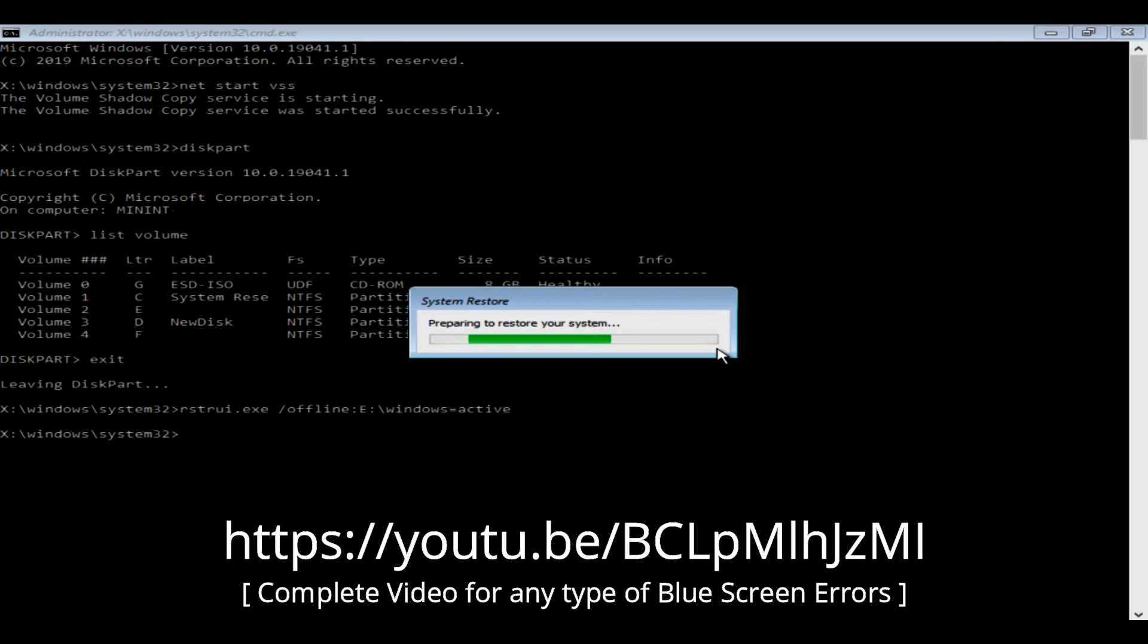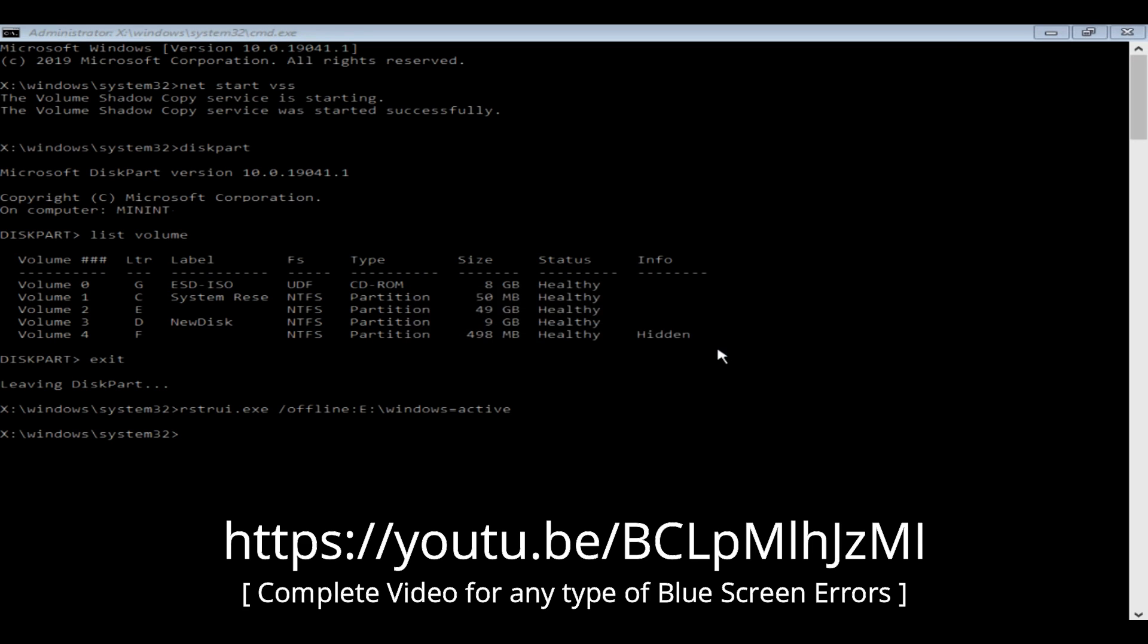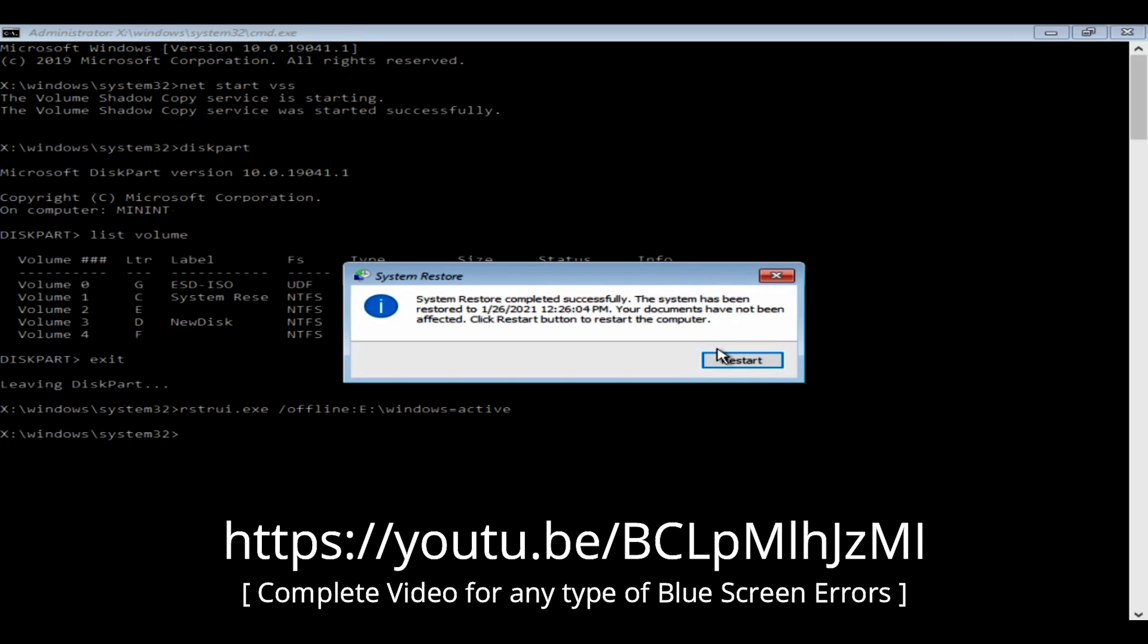If you're still stuck at any type of blue screen errors, please follow this video. This video provides all possible ways to get your data and system back. The link has been provided at the end of the description.